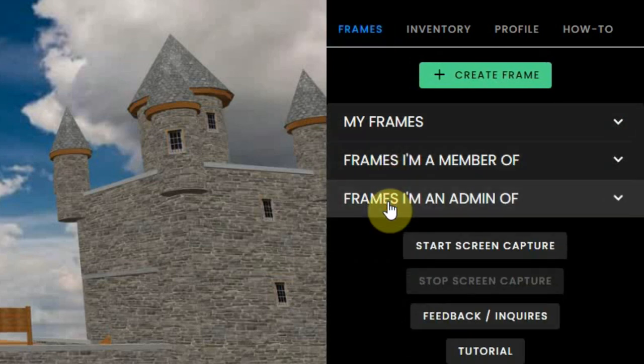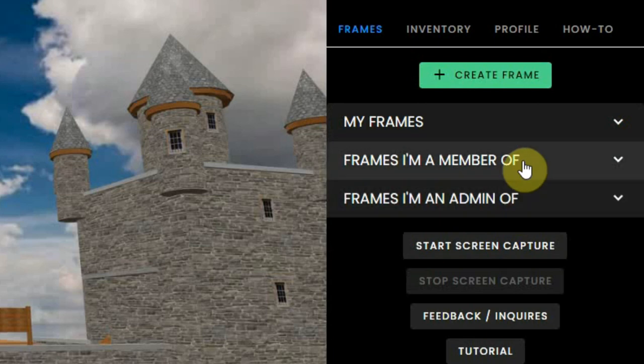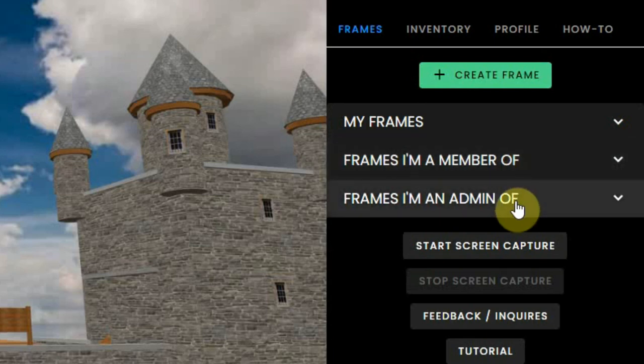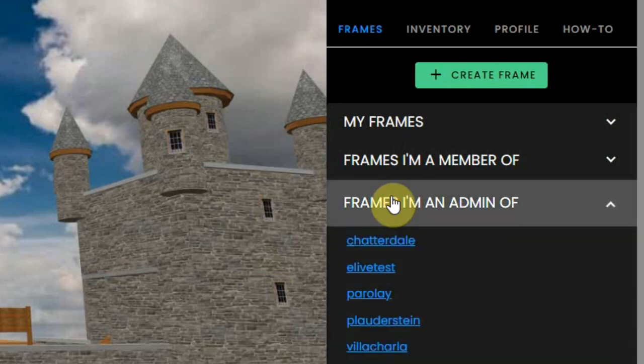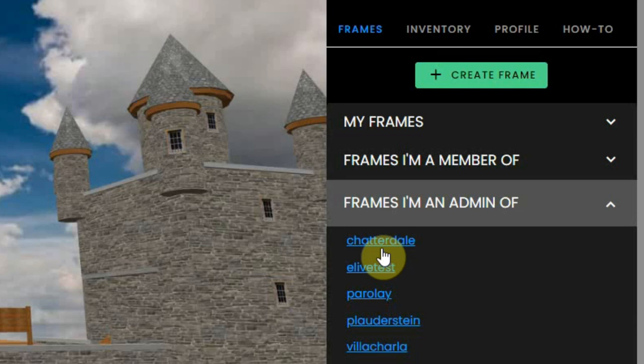Both member and admin are about other frames that are not yours. An owner of a frame environment can make you an admin or member of his frame. And here you can see if you are on this list and also click on the link to go there.